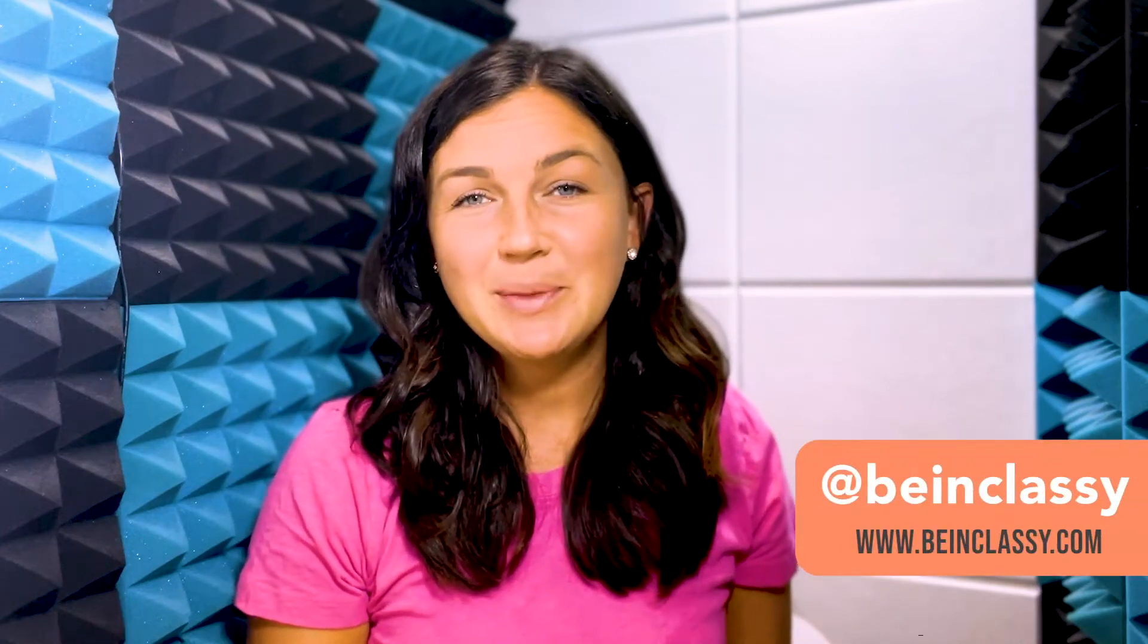Hey everyone, welcome to Being Classy. My name is Jessica and in this video I want to show you how to group or ungroup objects together in Canva.